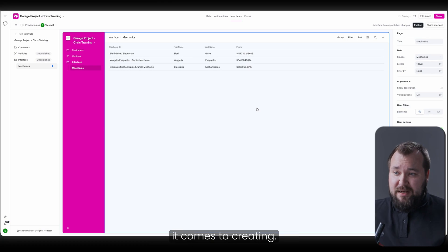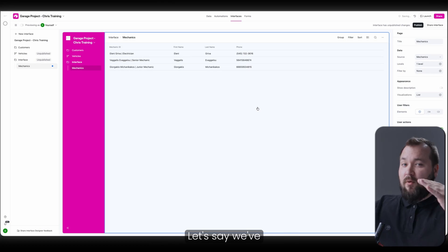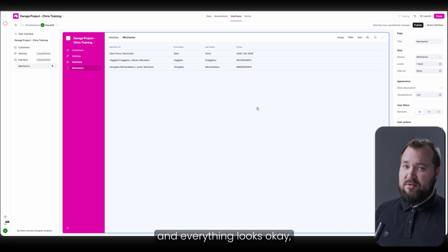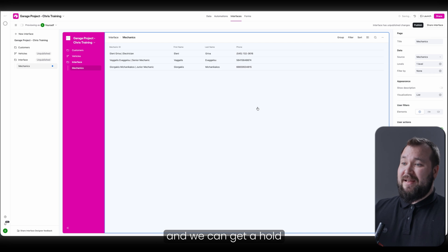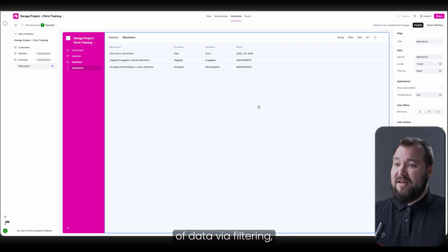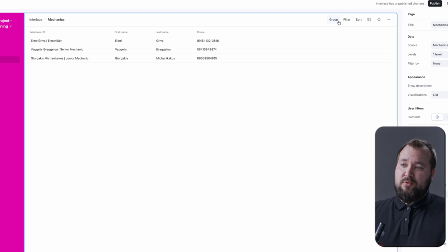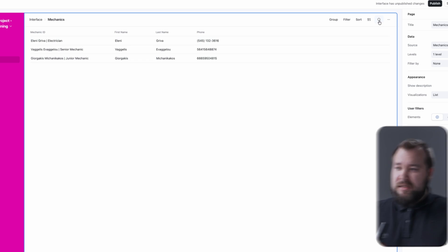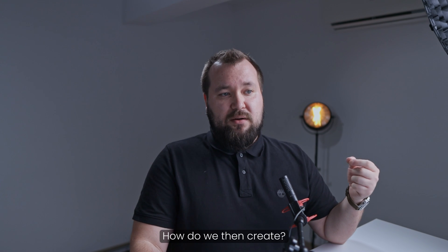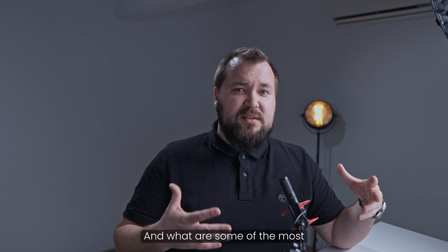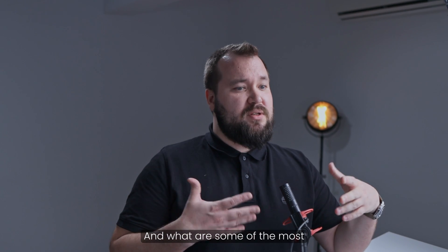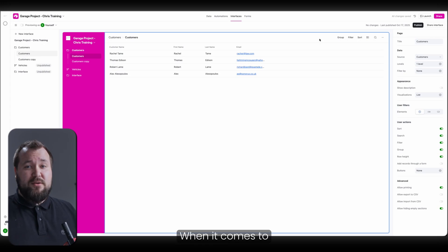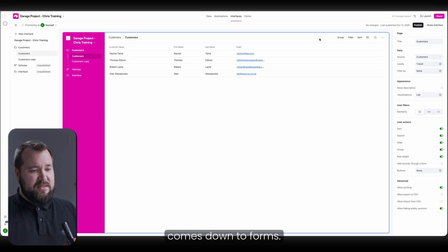When it comes to creating, let's say we've organized all of our lists and everything looks okay, and we can get a hold of data via filtering, grouping, sorting, searching. How do we then create? And what are some of the most interesting things about create? When it comes to creating records, it all really comes down to forms.